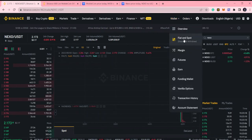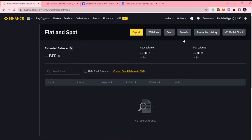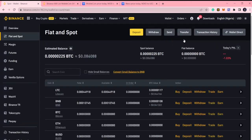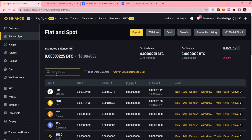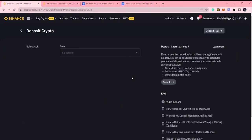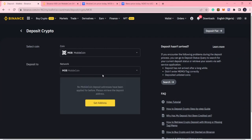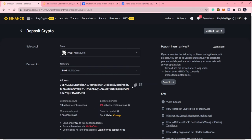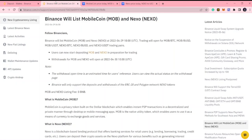How do you deposit? You go to your Fiat and Spots, then you look for Moob. Here's Moob — click Deposit. Select the Moob Network, get the address, you copy the address, and then go straight to wherever you got it from.